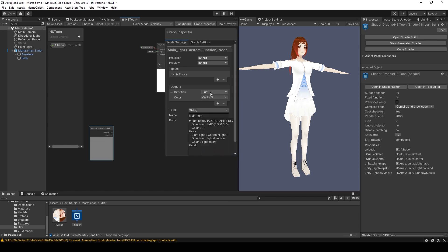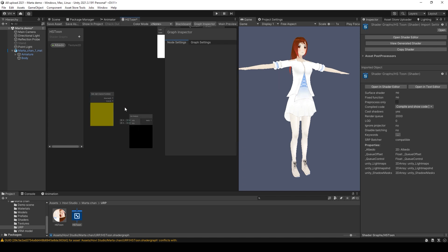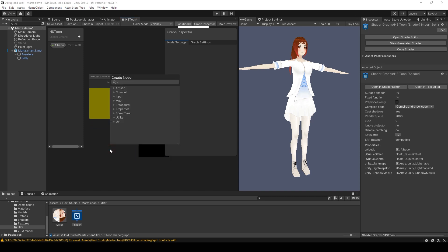But change float to vector3 because color and direction use three vectors. Then make a dot product from light direction and normal vector.